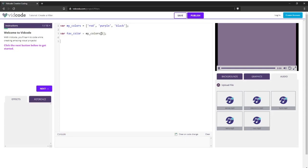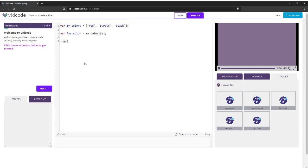And to check my work, I'm going to use the log function, which will log out anything I put in between these parentheses down here in the console at the bottom. So I'm going to log favorite color. And what I expect to show up here is the word purple. And there we go. Purple showed up.